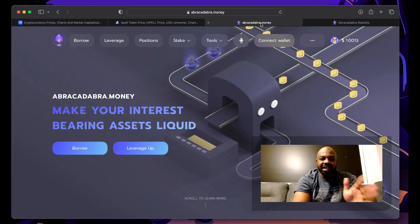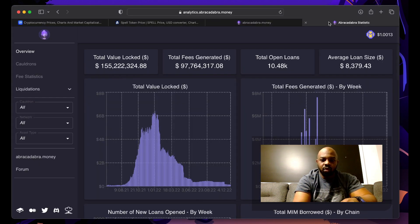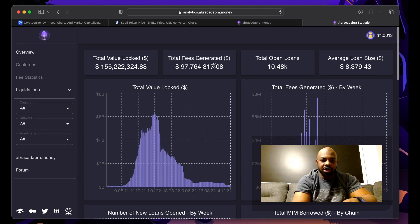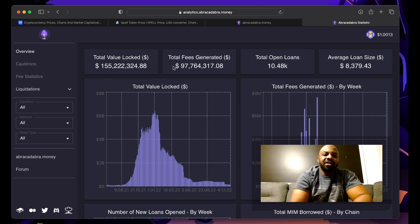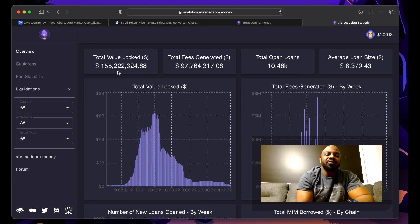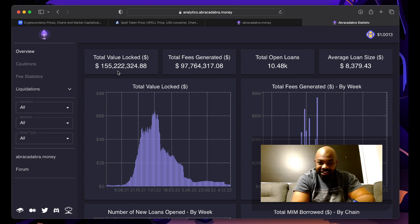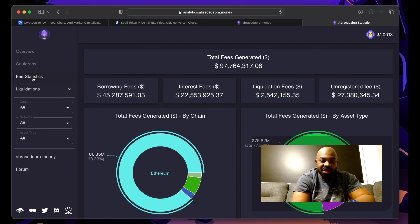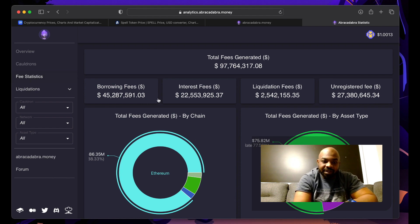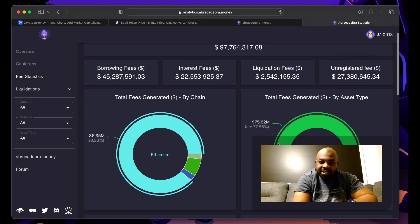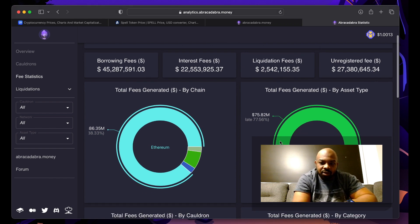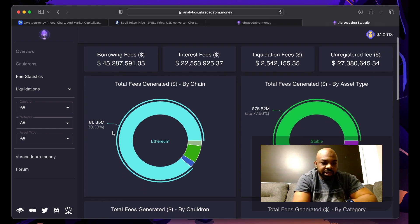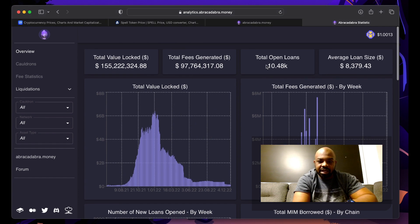Main reason I look at the analytics - I like to go and see what the numbers are looking like. Total value locked, we are at 155 million dollars. Fees generated - 97 million, a lot of fees, 75 million. It's stable, it's good. Old stable coins, that is great things to see.